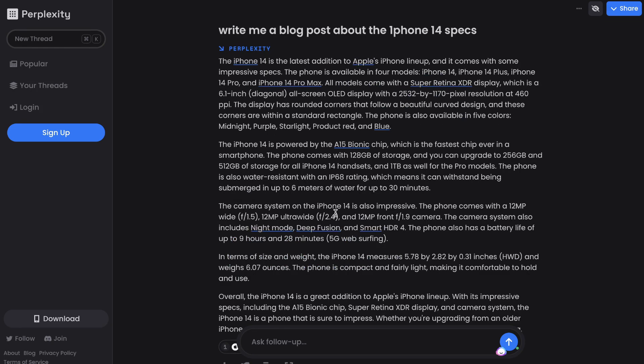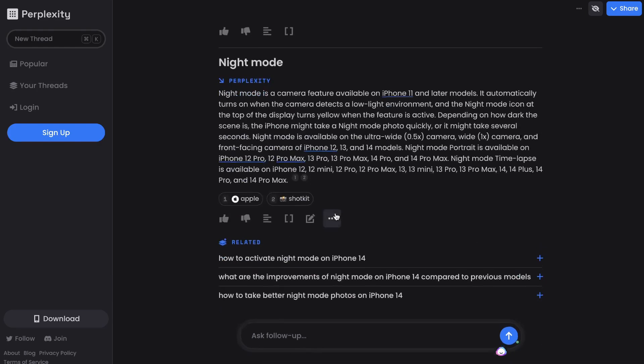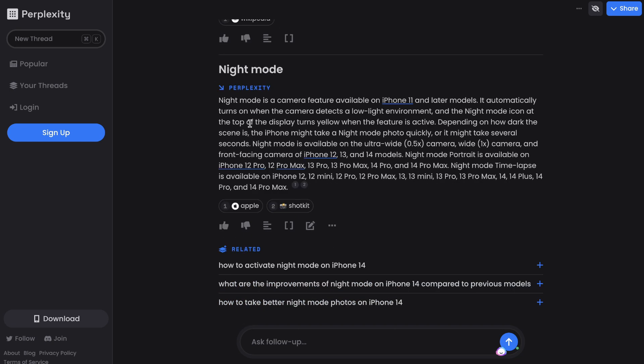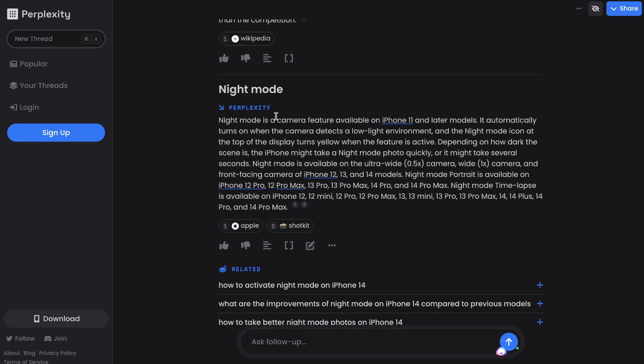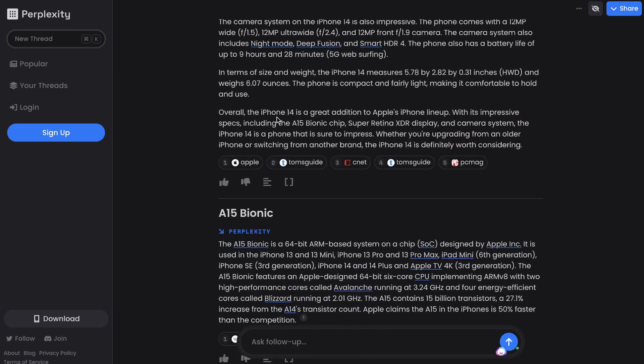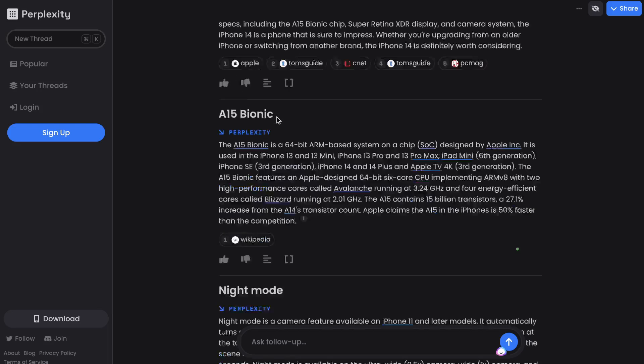In this example, we're writing a blog post about the iPhone 14 specs. And some of the related questions are how to activate Night Mode on the iPhone 14, what are the improvements of Night Mode, and how to take better Night Mode photos of the iPhone 14. So it's given us related topics to Night Mode because we clicked on that. But if we didn't click on that, then it would give us general related topics.